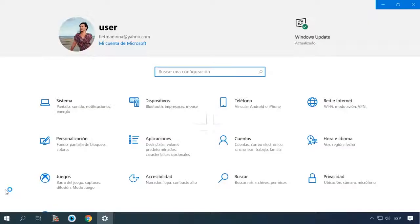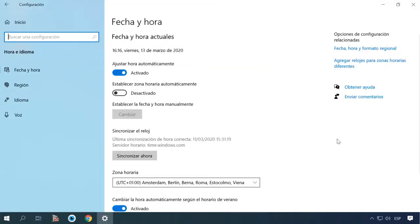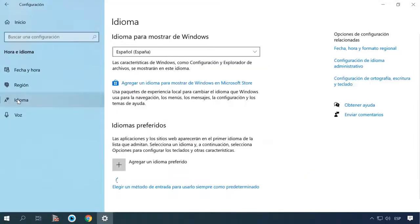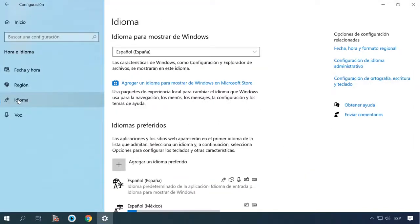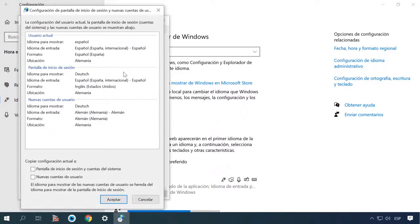Now go back to Settings, Time and Language, Language. Then click Administrative Language Settings, Copy Settings. Check the boxes and click OK. Don't hurry to reboot. Click Change System Locale.